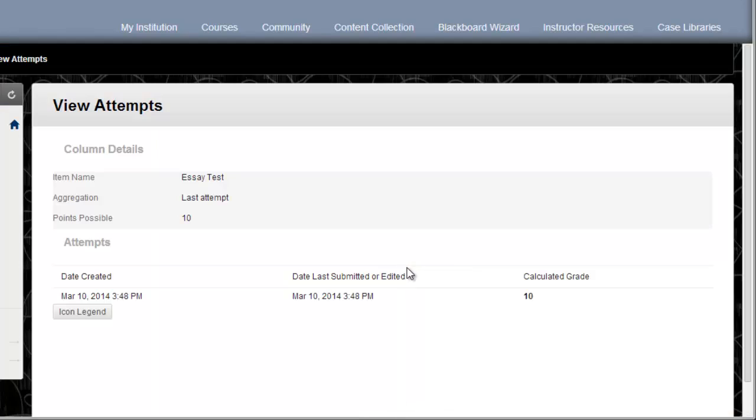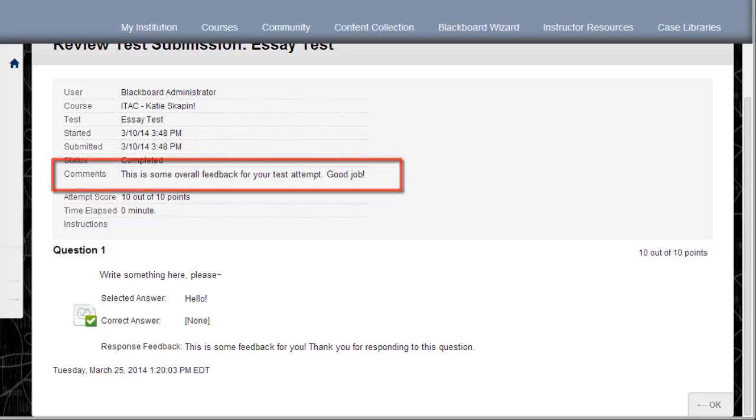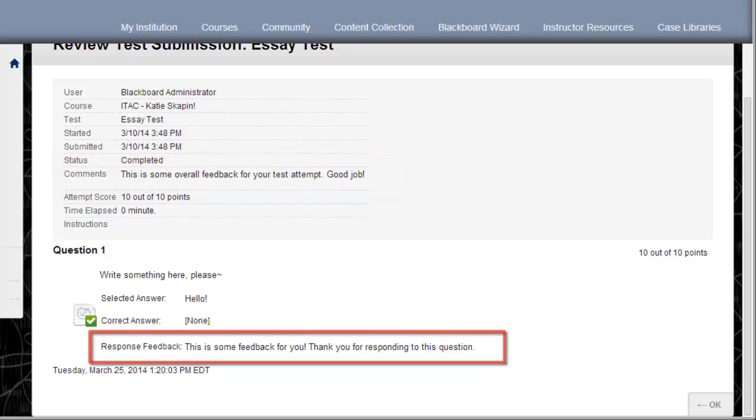From here, click on the grade that you received. We can see any overall comments that were left up at the top. Feedback for specific answers are given down below.